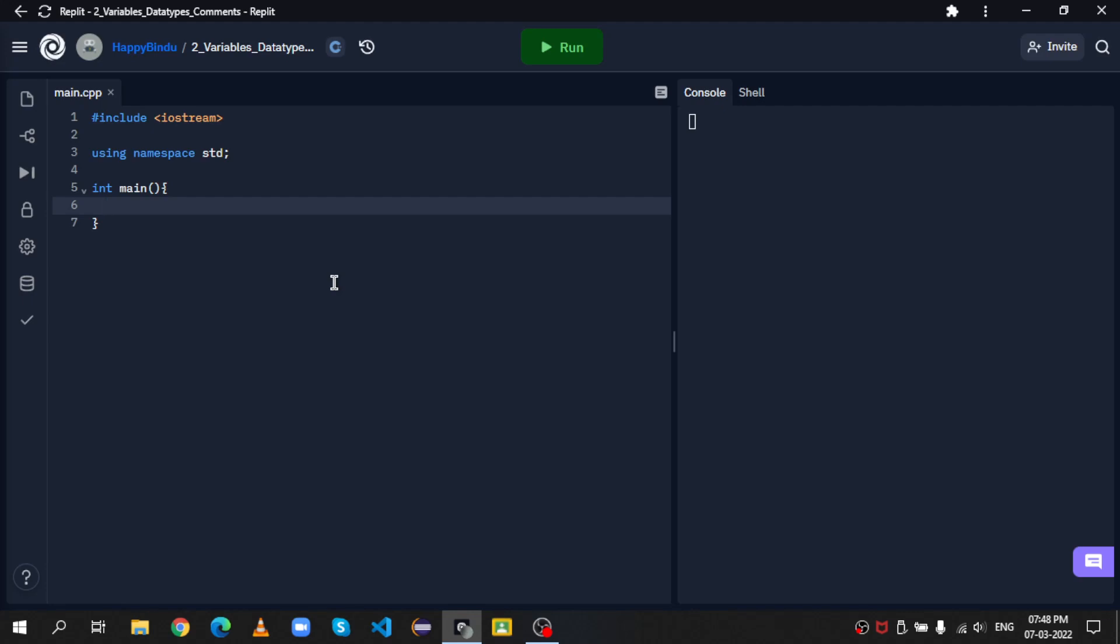So we start with int, if you want a number, and then the variable name, let's add it to number, equal to some number, let's say 5, and then end the statement with a semicolon.